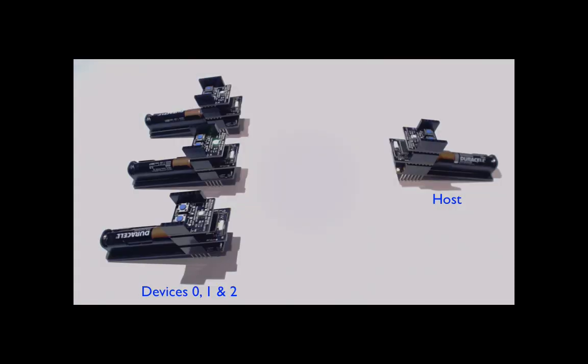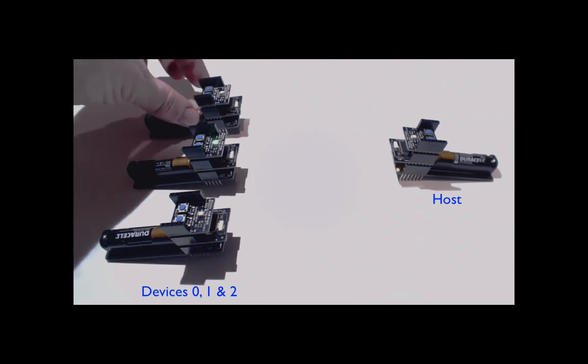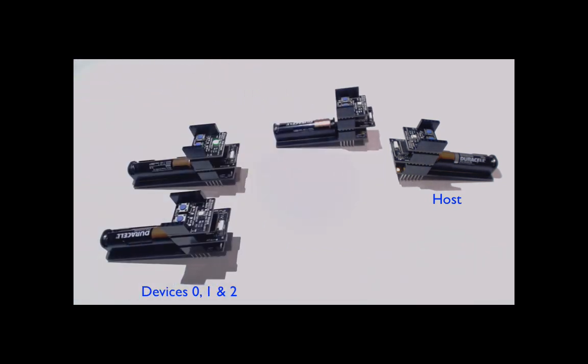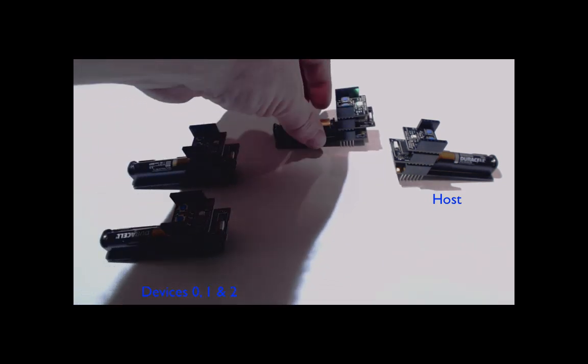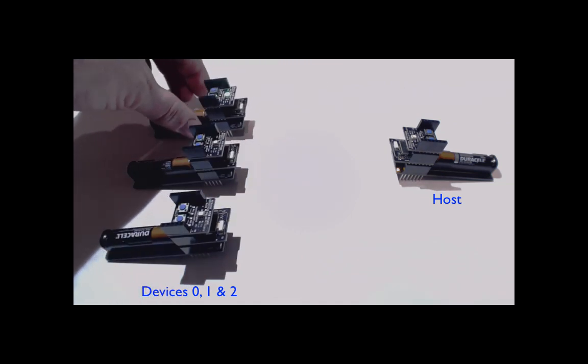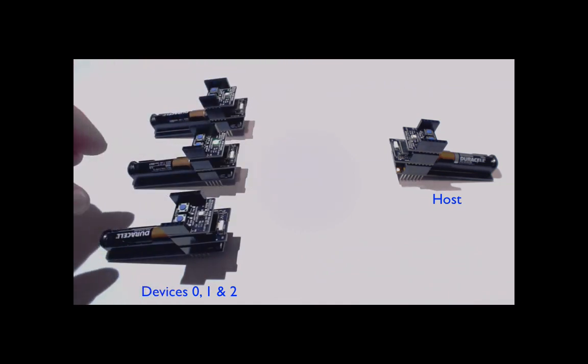The fourth example turns on the green LED of the device that is closest to the host. In this example, each device transmits a zero byte packet to the host so that the host can sample the RSSI value.